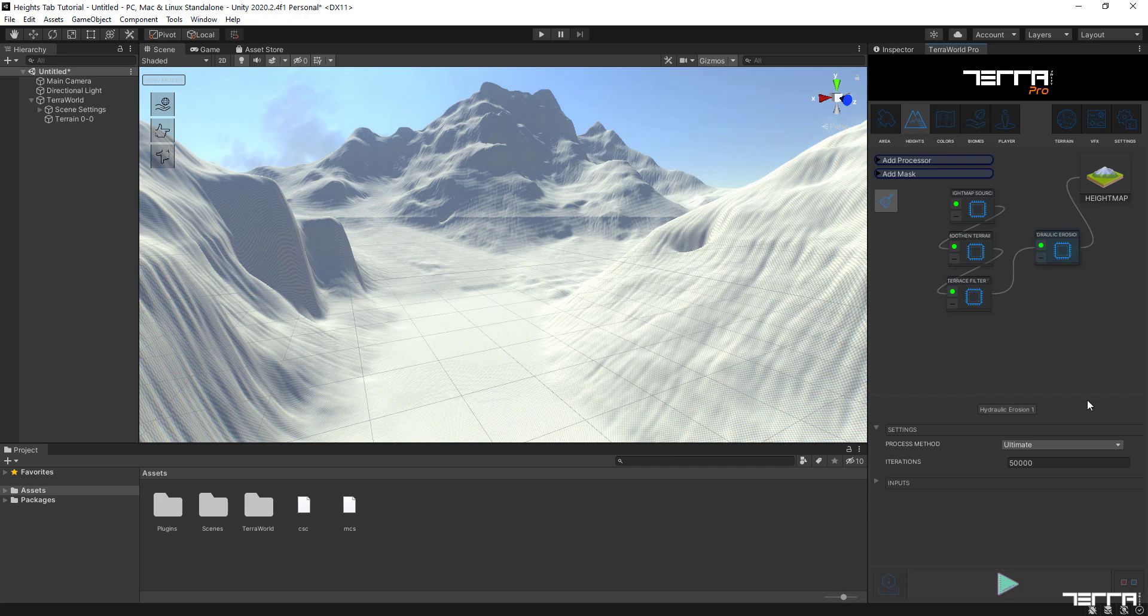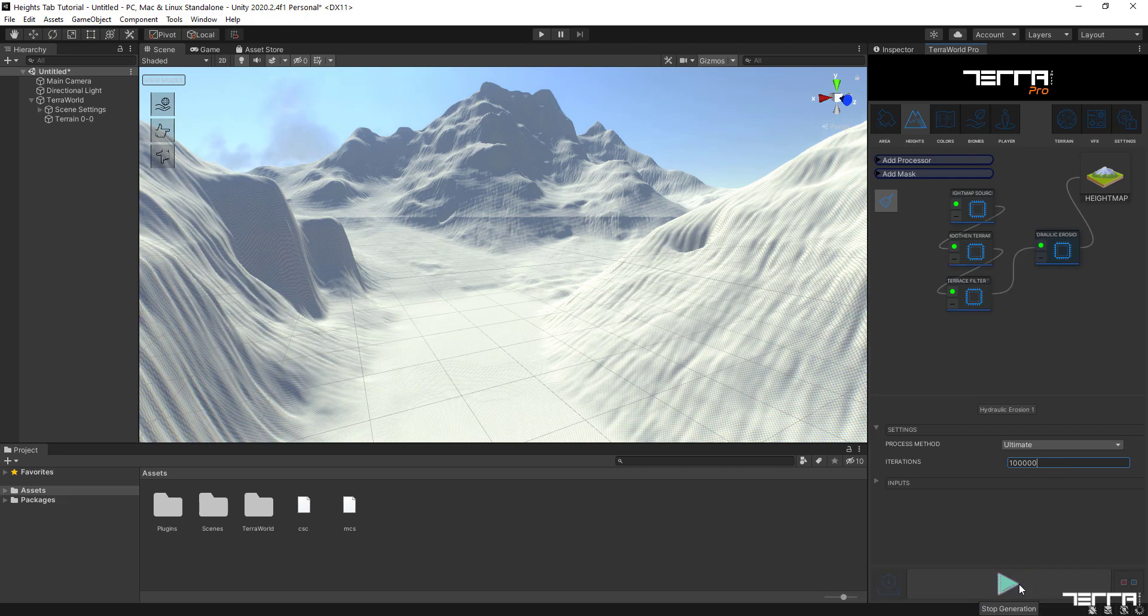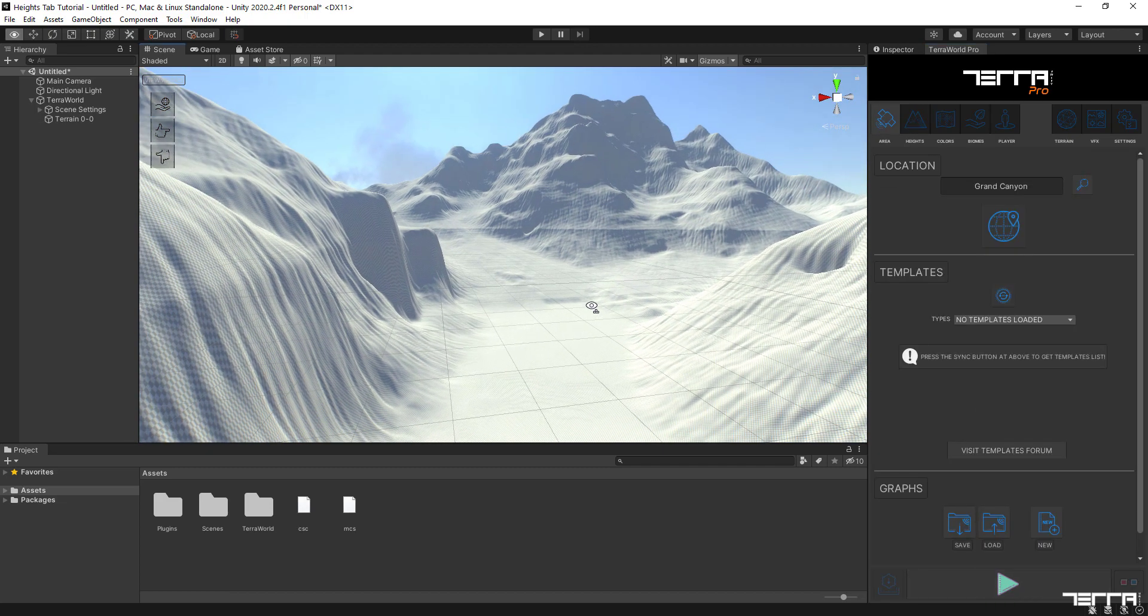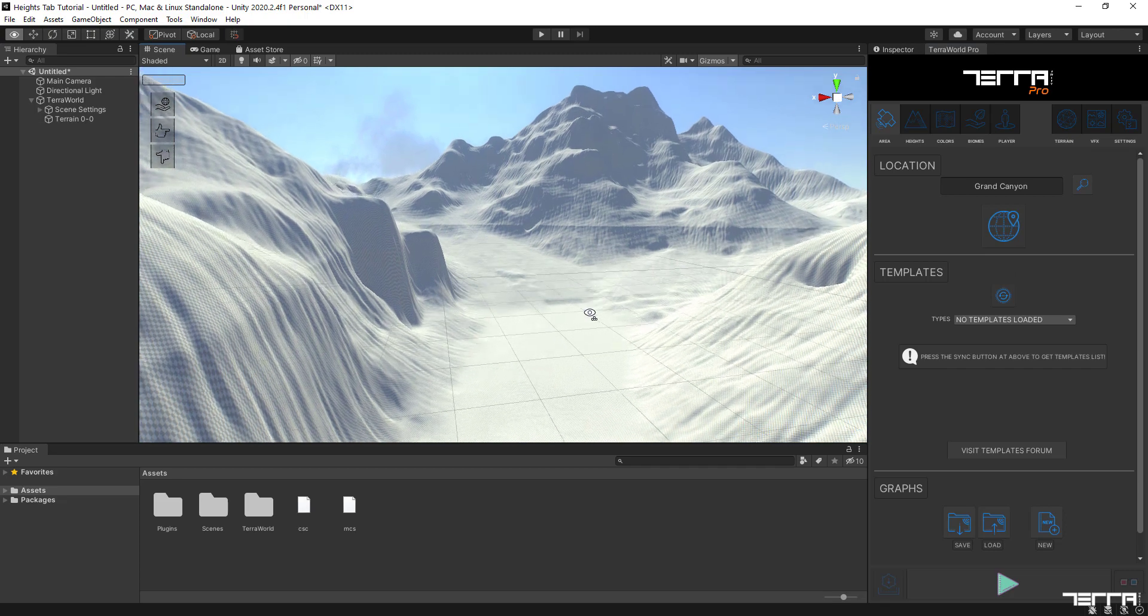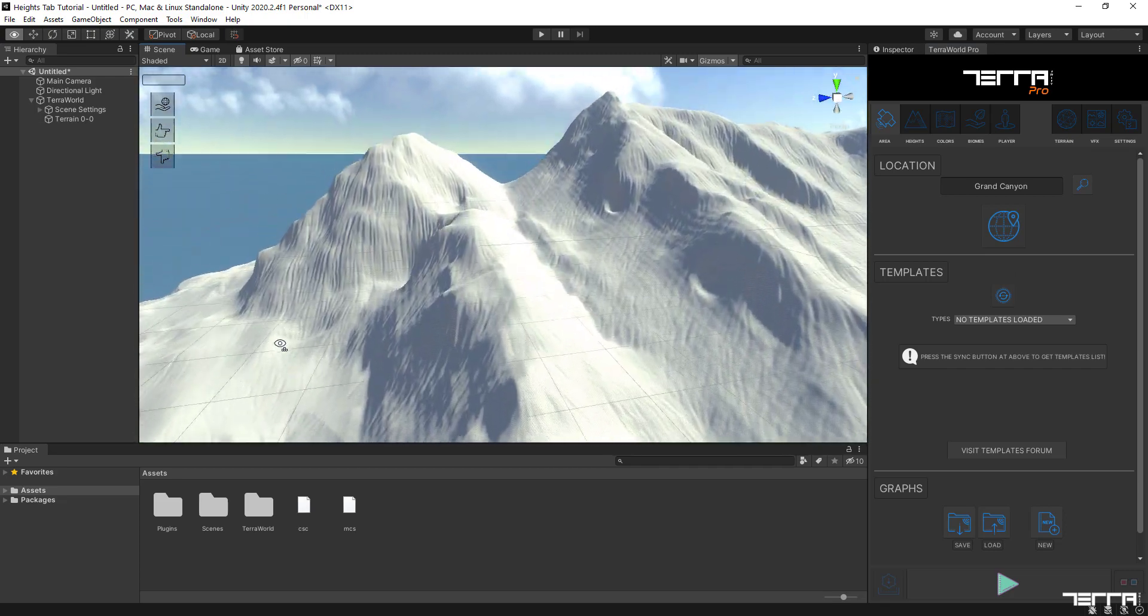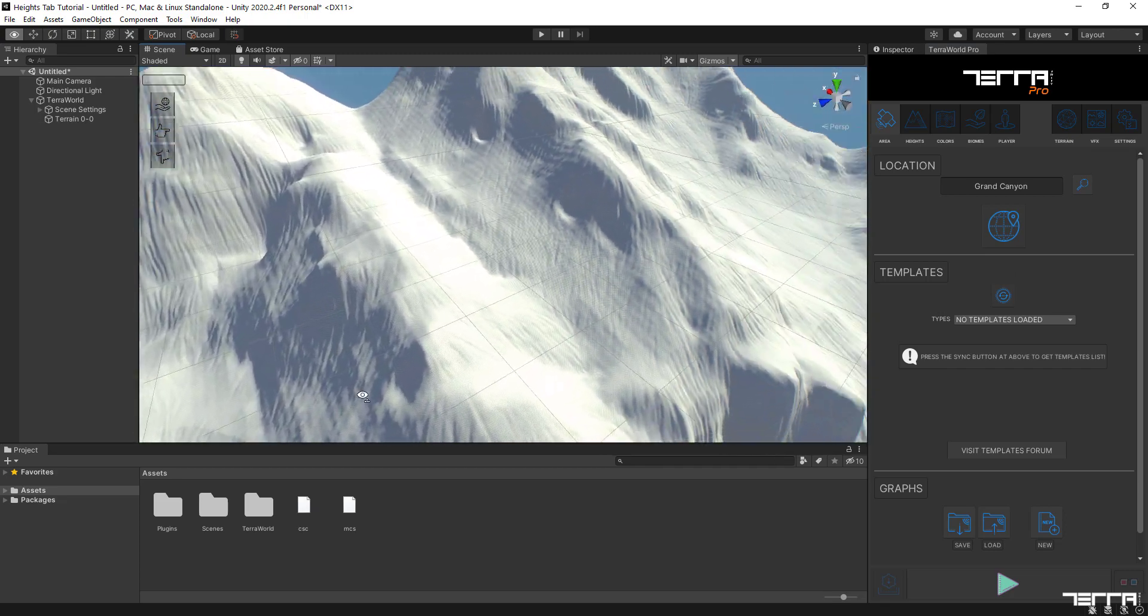To do this, we'll double the amount of simulation stages via iterations parameter and set it to 100,000. I think we have achieved what we have been looking for in terms of terrain surface ready for our future level designing stages.